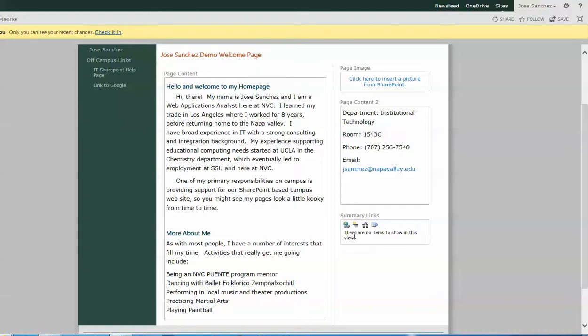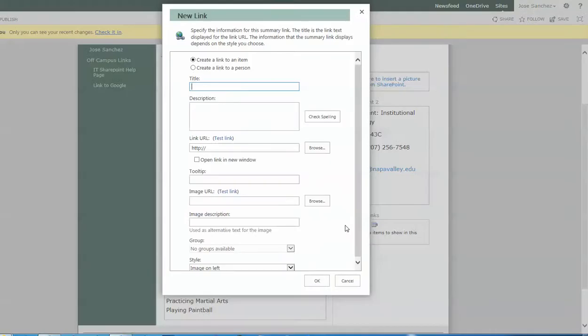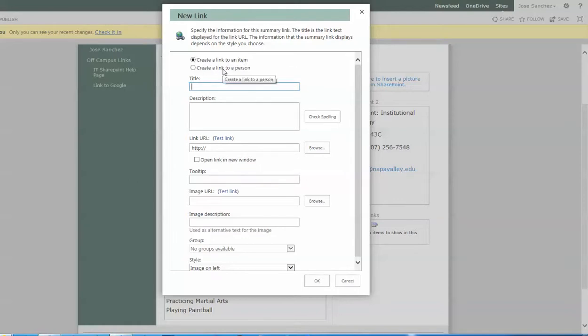To create a summary link, we use the far left tool. That opens up this window where we can start creating. By default, it creates a link to an item. That really is the option we always want to use. We don't ever really create a link to a person. So the title of the link can be anything that we want in traditional plain old spelling. In this case, I'm just going to call it Google.